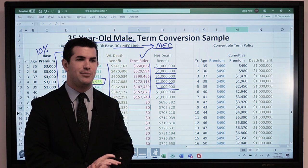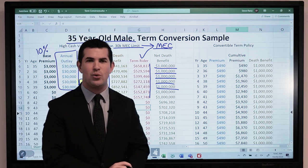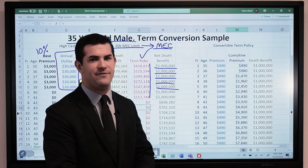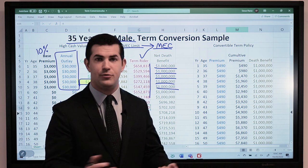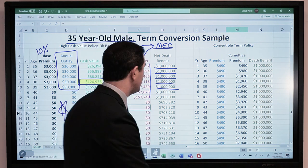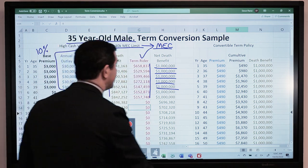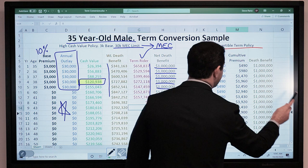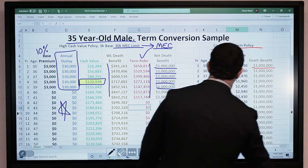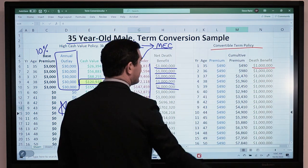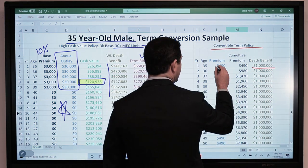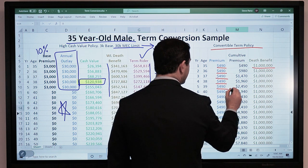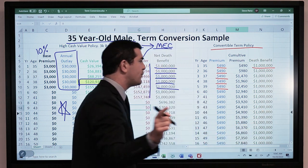He looks at it and says, 'I like this but I just don't think I'm there yet — not a fit right now.' No problem. Let's propose a convertible term policy. So now we take out a 20-year term, $1,000,000 death benefit, just under $500 per year for the annual premium.